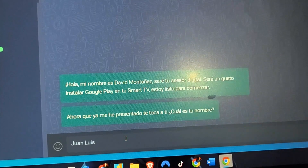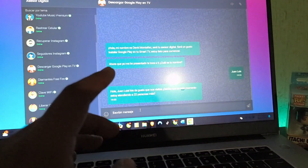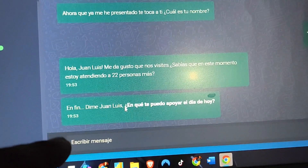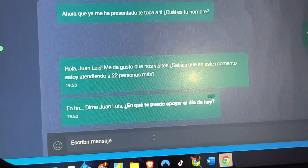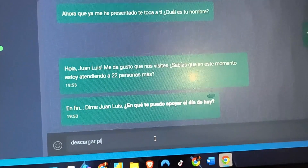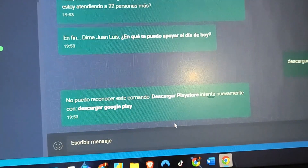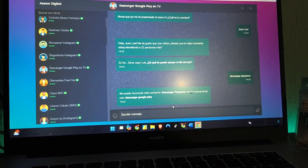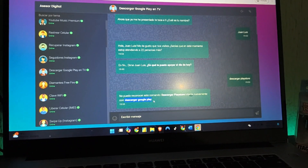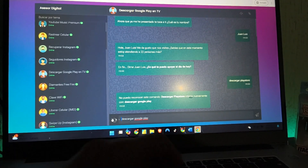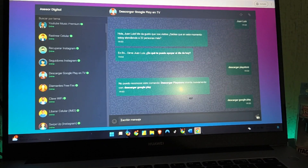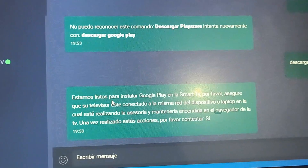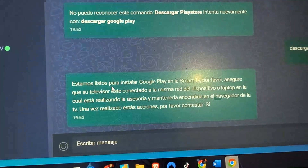We are going to use the correct code for today and download the Play Store. Once you have the code, make sure to enter it correctly — there should be no extra spaces. You can then send it and it will come directly to your TV, ready to start the operations.